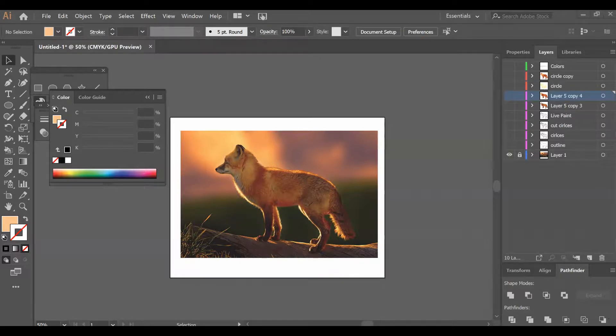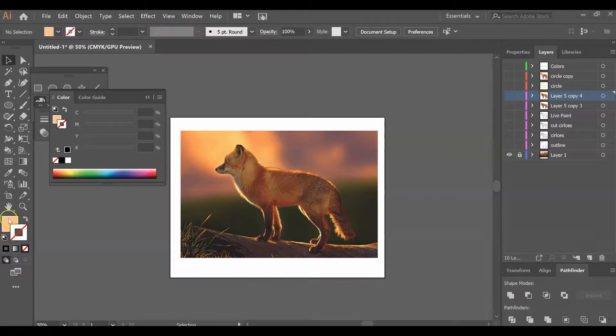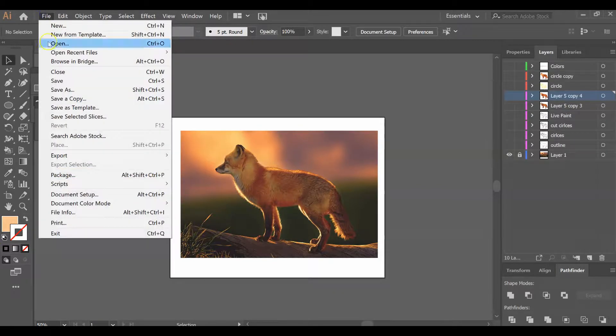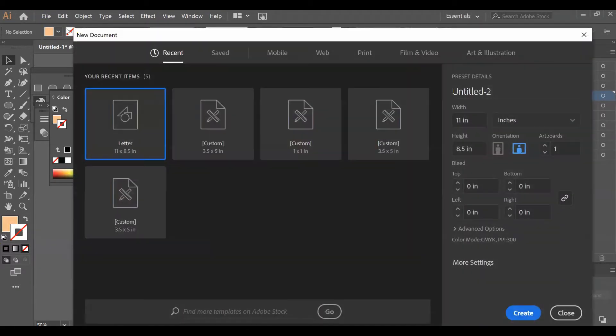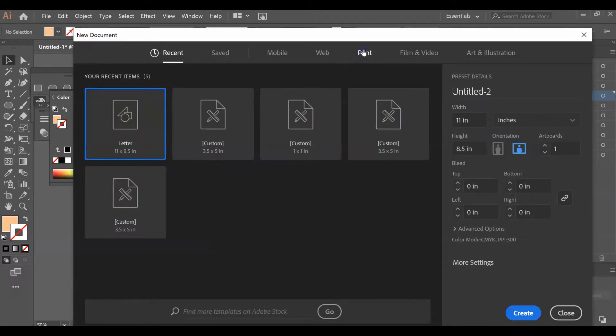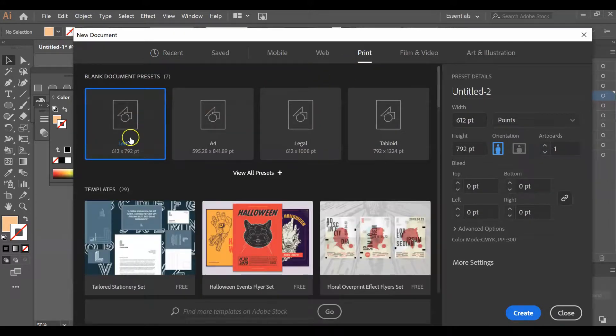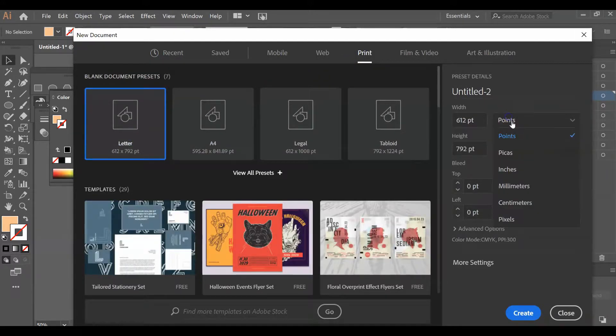For this assignment, you're going to create an animal in geometric shapes and curves. The first thing you need to do is open up a new document. It needs to be 8.5 by 11 inches, so go to File, New, Print Document, and make sure it's a letter size.